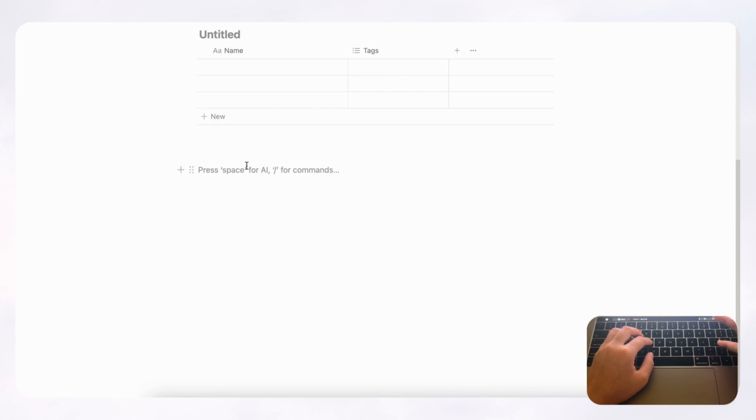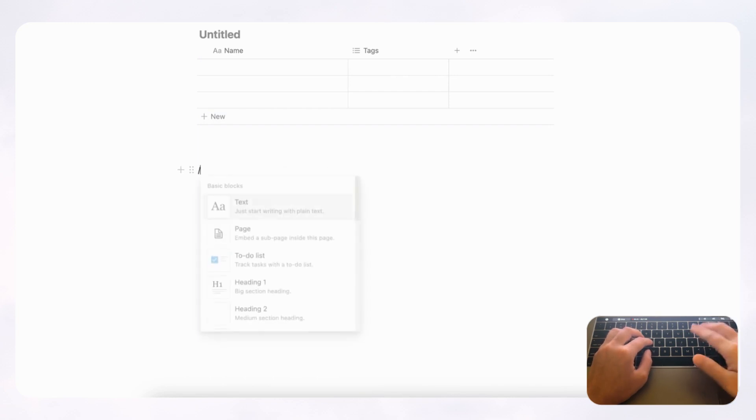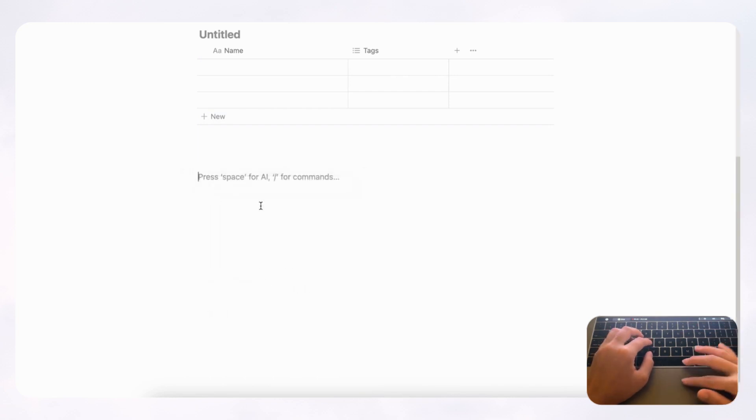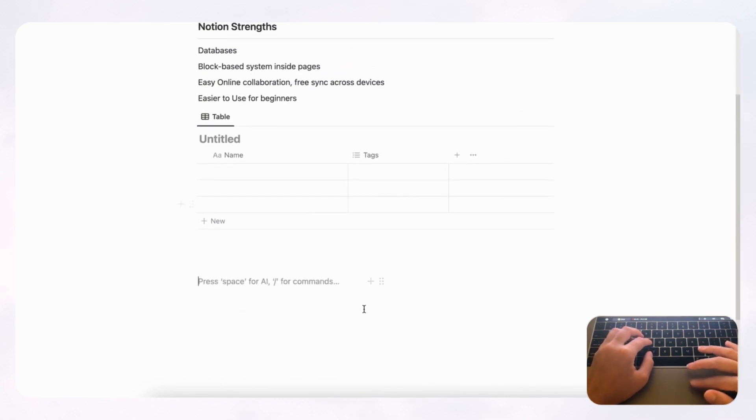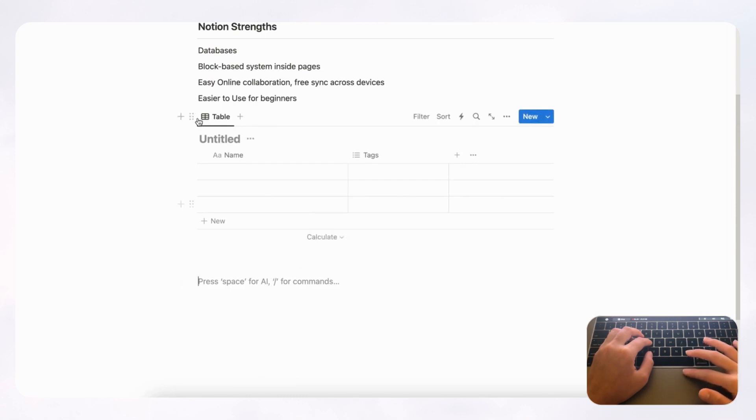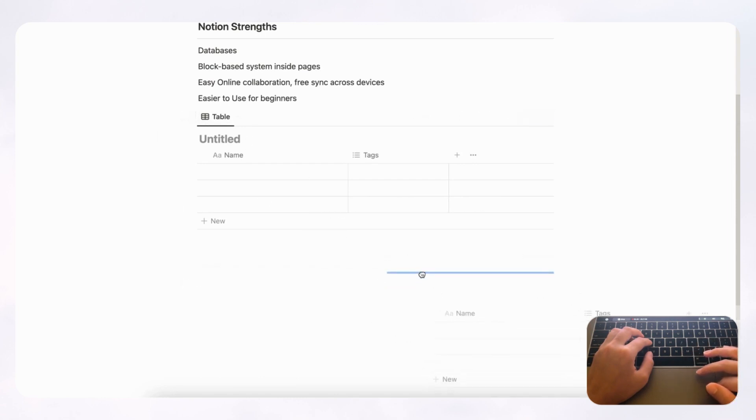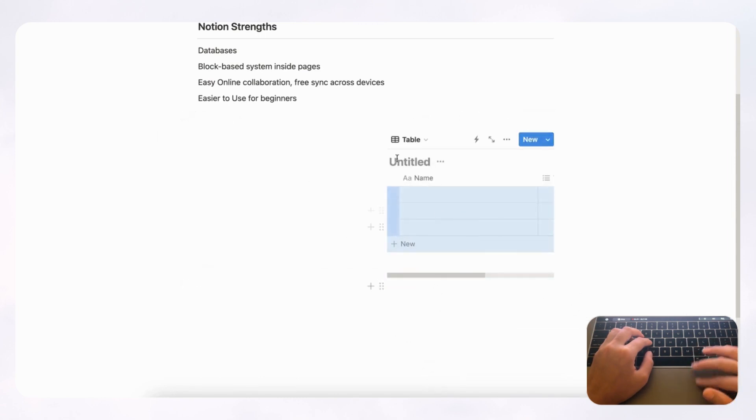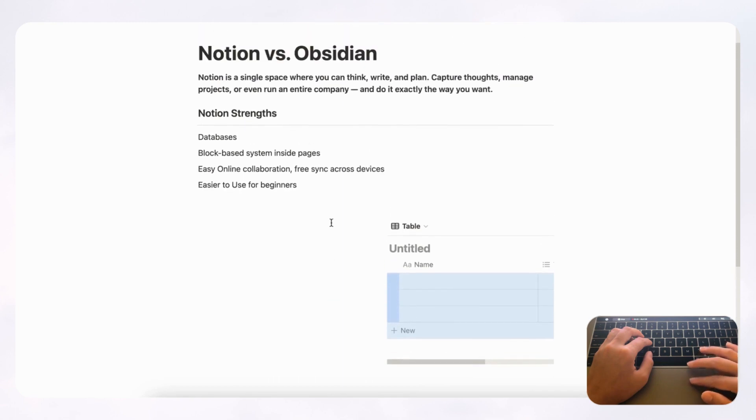And if you, for example, type slash column, you can then make two columns which have these two blocks on either side, and you could just drag it into this block here, for example.